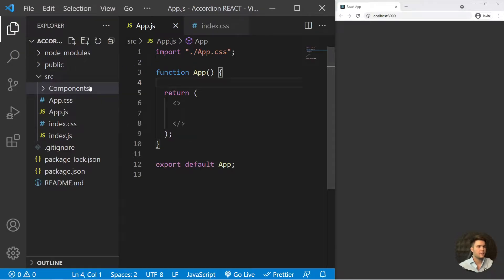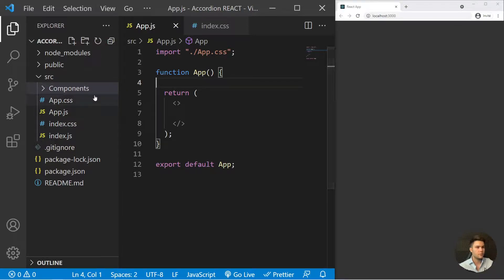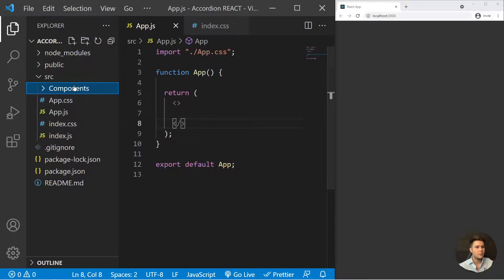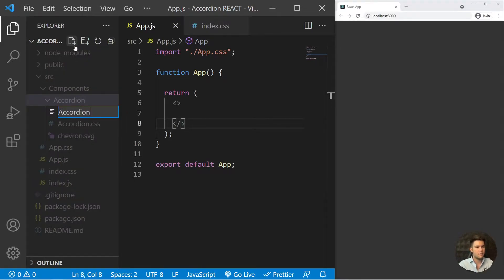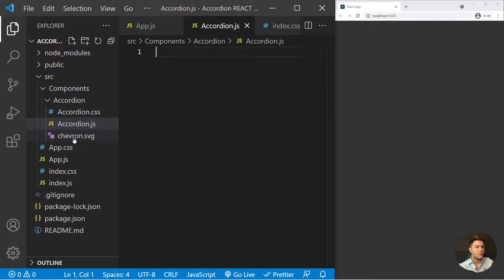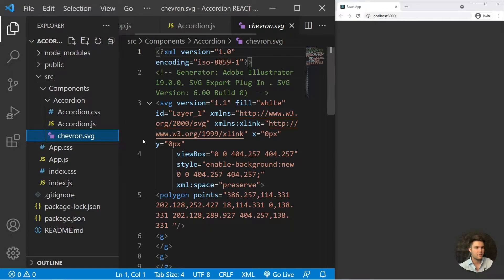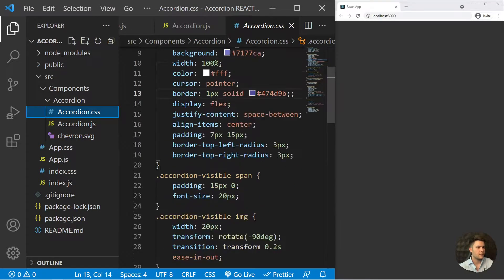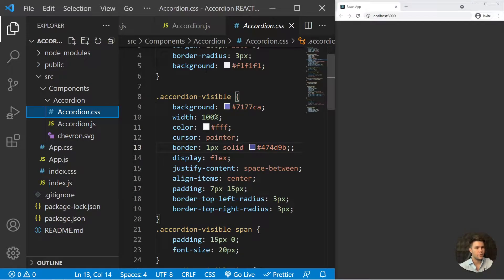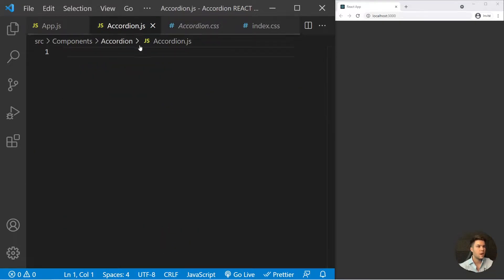Here we are in VS Code with a pretty simple Create React App application. I will put the source code in the description if you want to follow along or just take the source code. We have an app.js completely empty and a components folder with an accordion folder. The CSS is already there — I already coded the CSS for you so we just need to focus on the logic: useState, useEffect, useRef, etc.